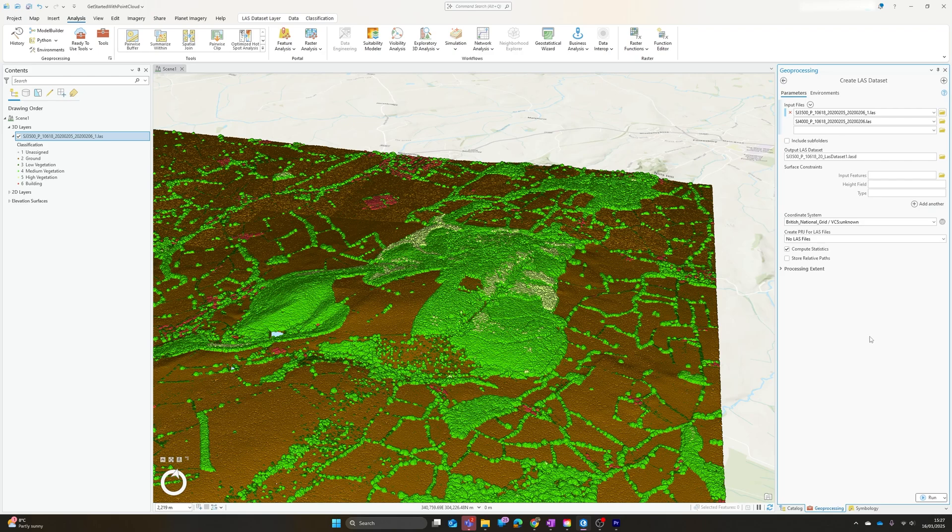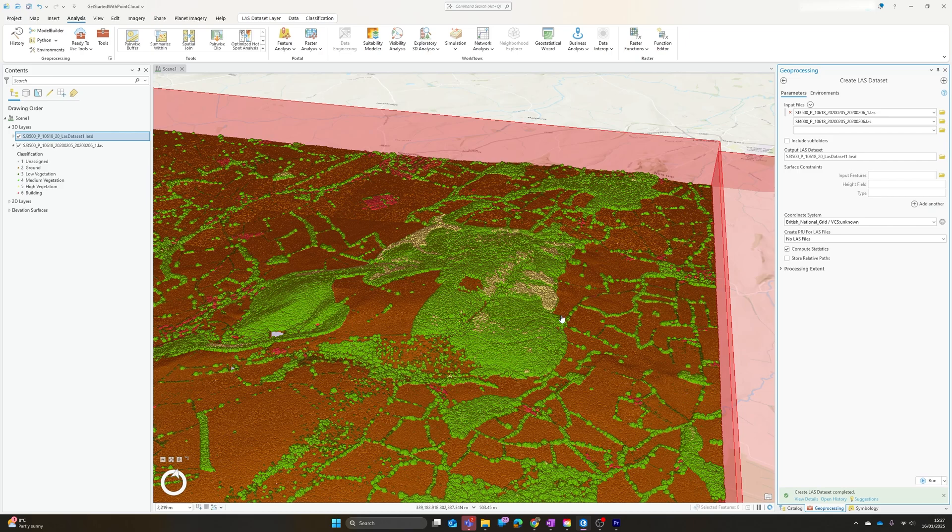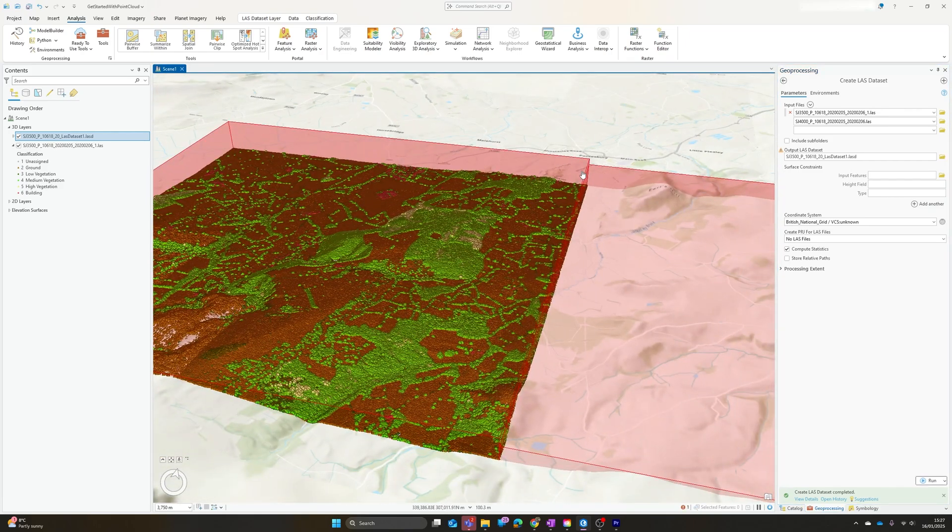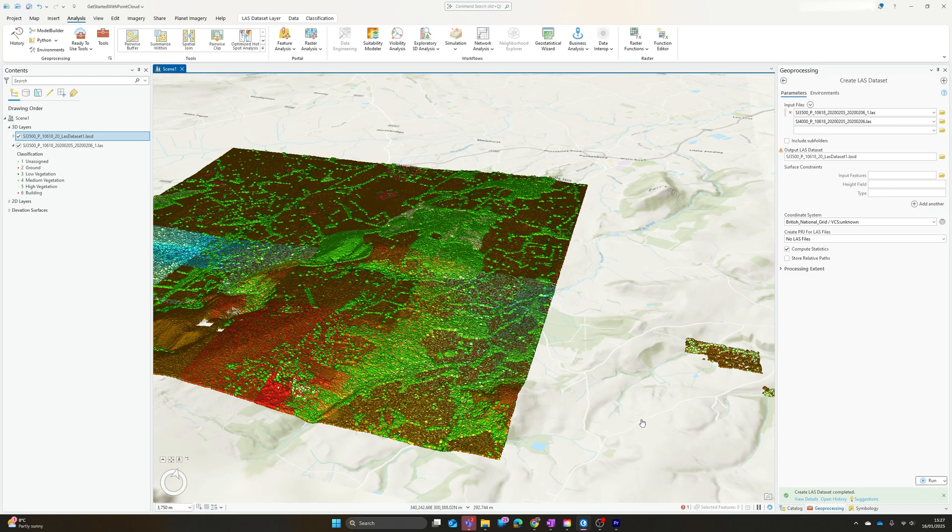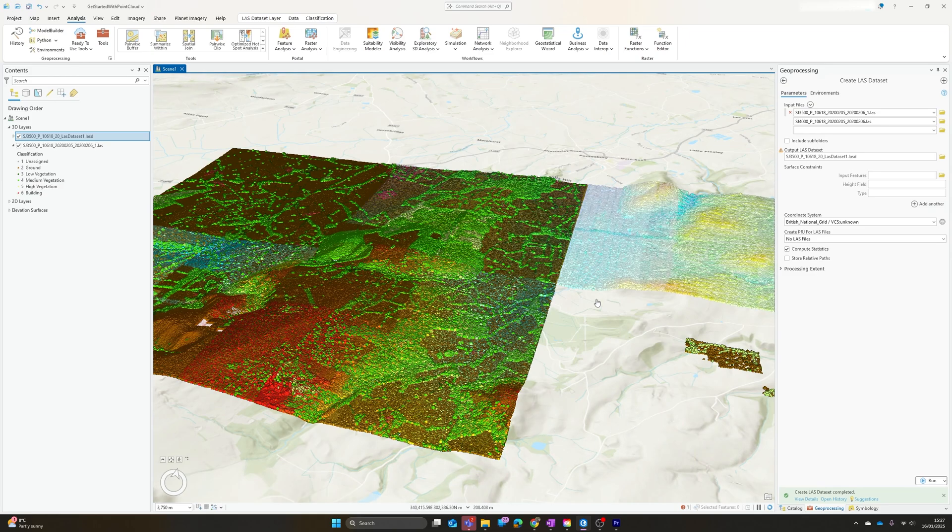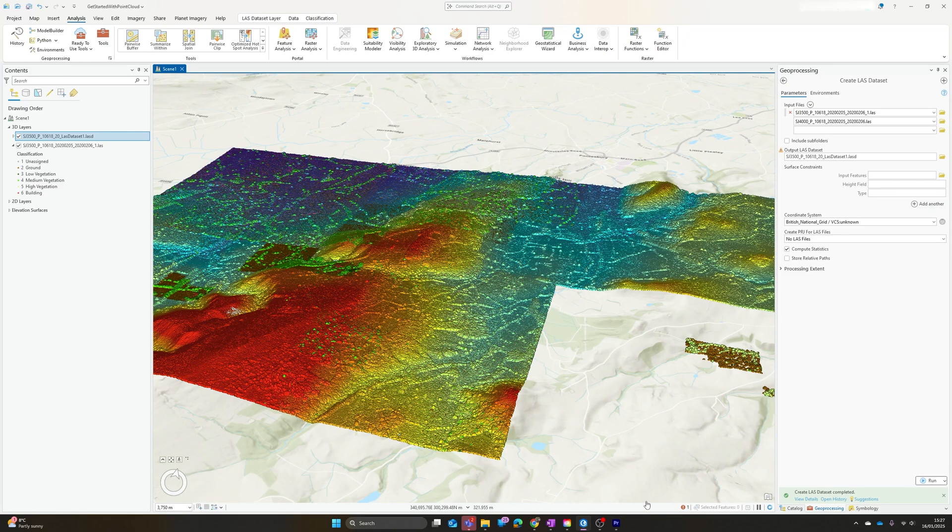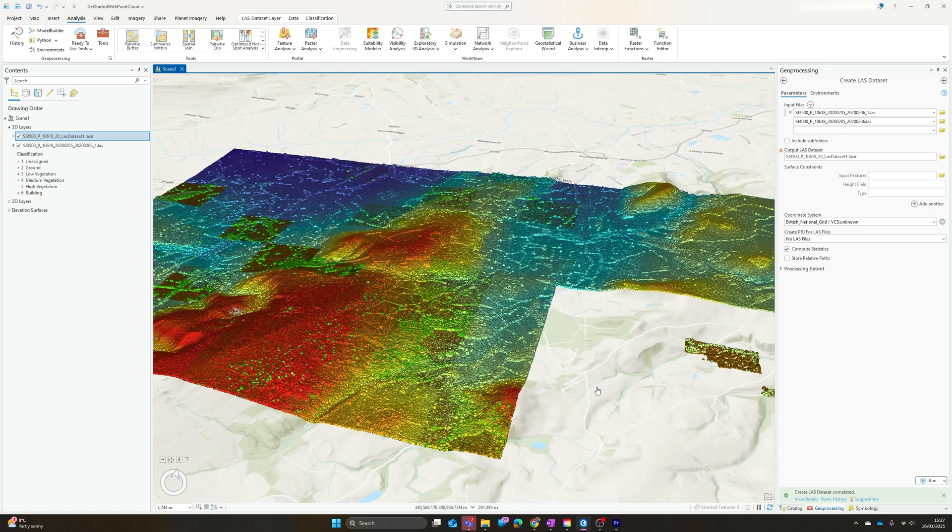Set the coordinate system. We can create projection files if we want to. Once again, I'm going to leave everything as the default, just hit run, and very quickly you can see we now have a second tile loading alongside the original dataset that I was working with.